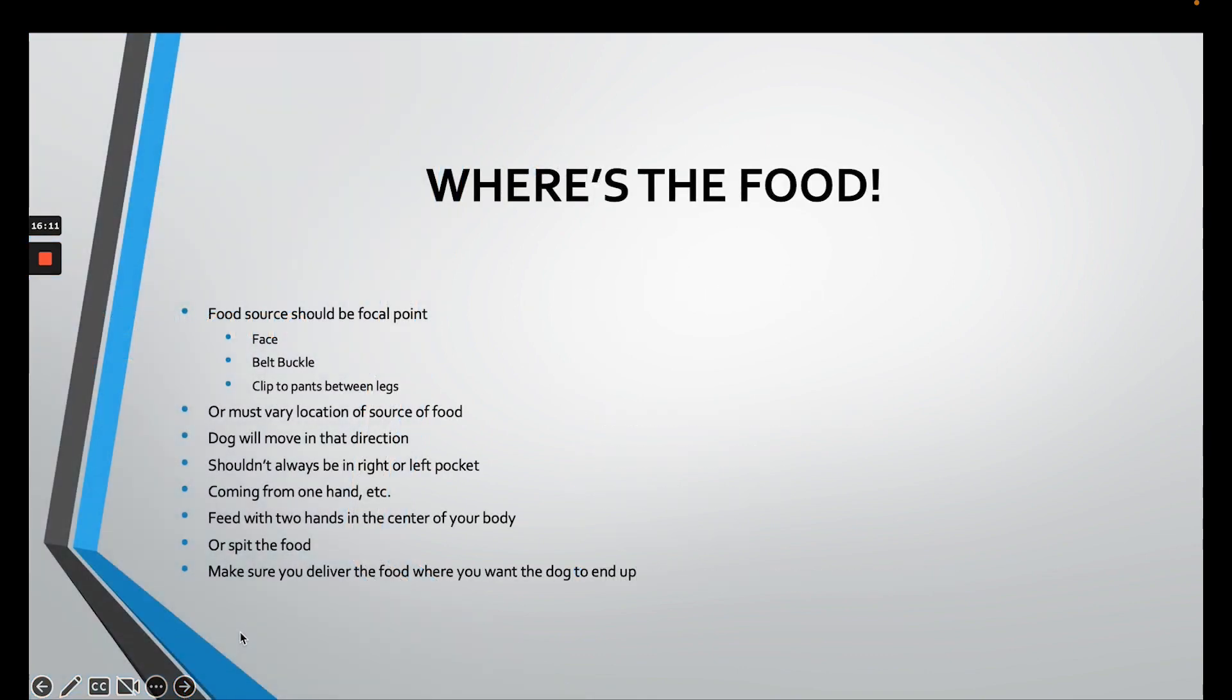The food source, optimally, will be the dog's focal point. So if the dog's focal point is your face, then the food should be in your mouth. If it's your belt buckle area, that's where the food should be.